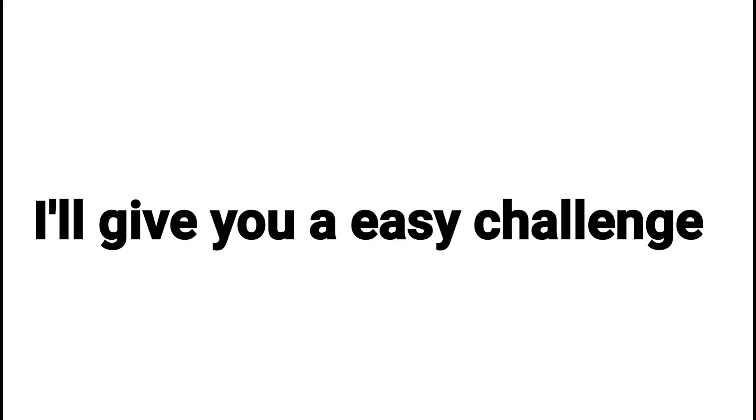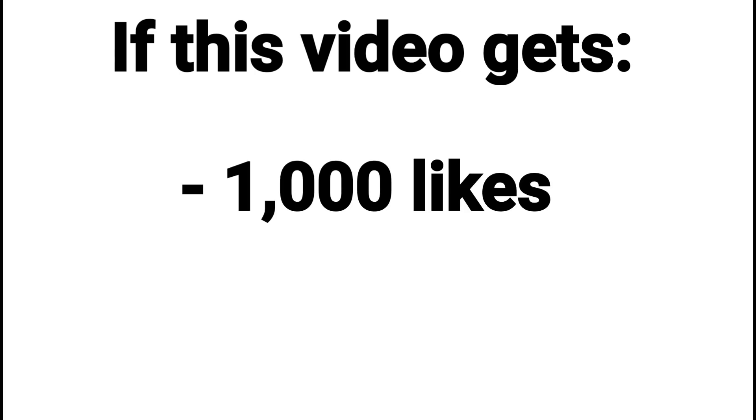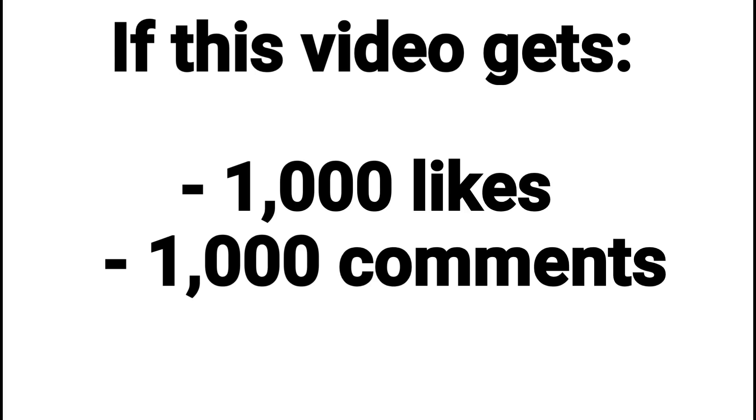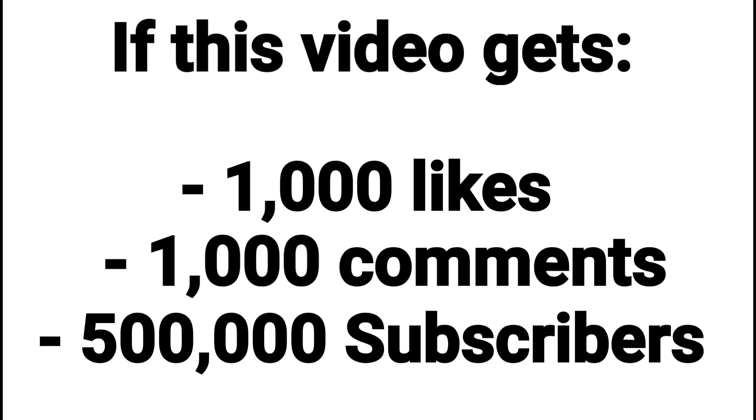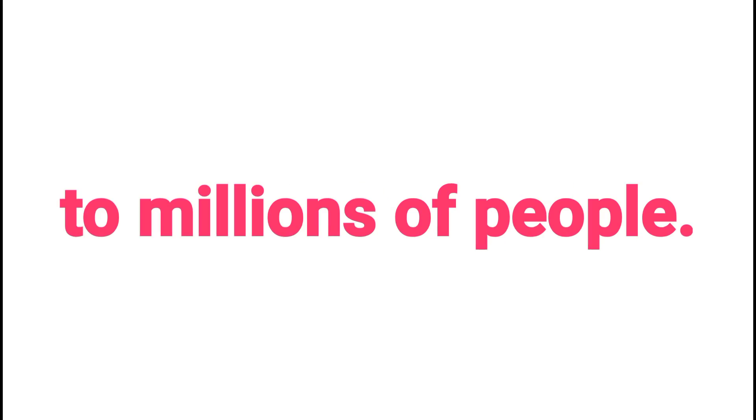But anyways, I'll give you an easy challenge. If this video gets 1,000 likes, 1,000 comments, 500,000 subscribers, I will reveal my face with body to millions of people.